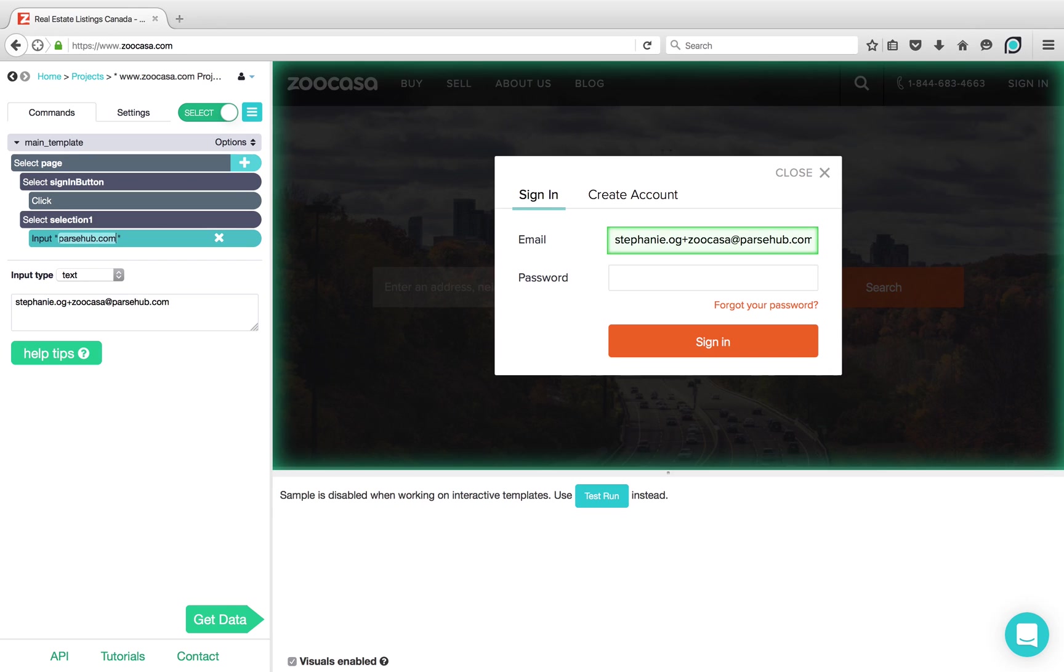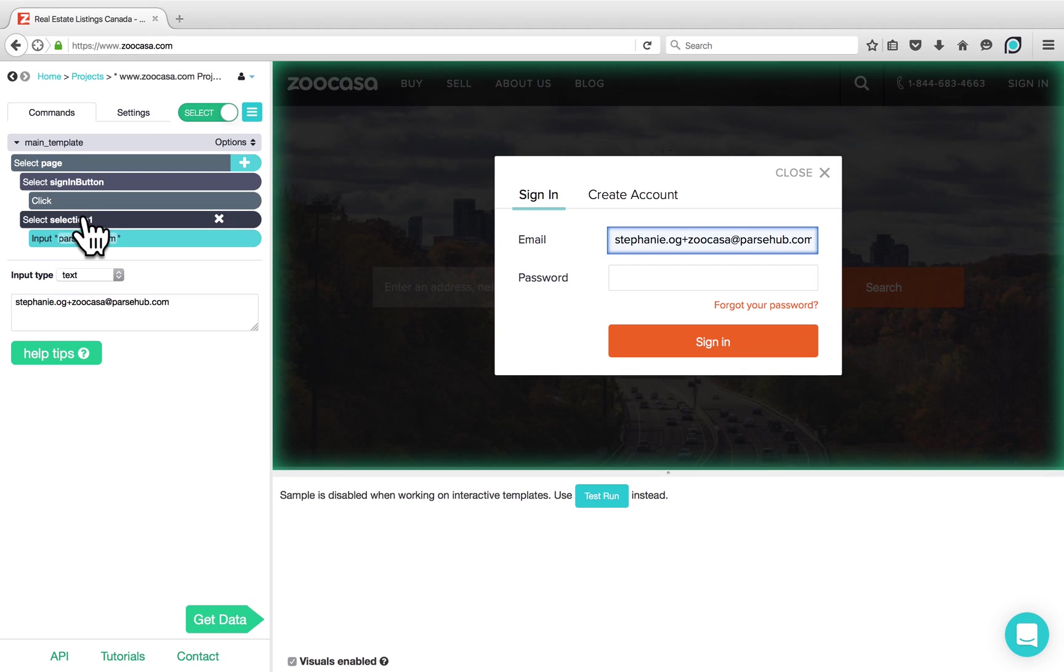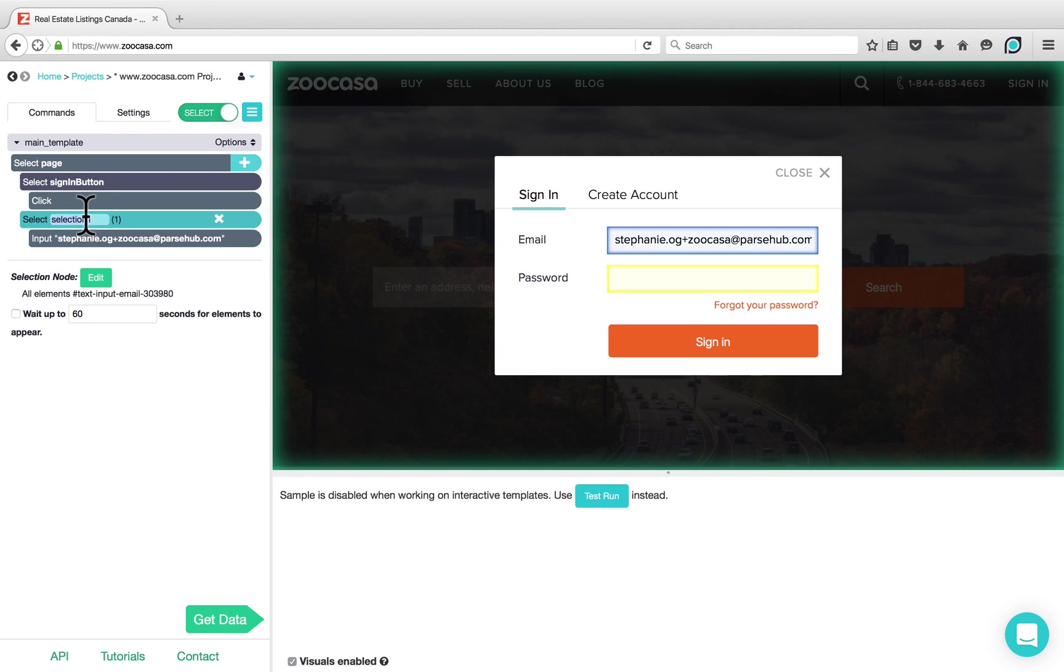You'll notice that as I typed my email address, it automatically appeared on the website as well. The selection has automatically been named Selection 1 again. However, we can always double click on it and type in something more descriptive such as email.